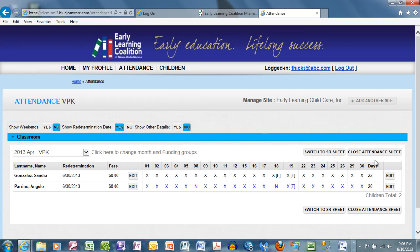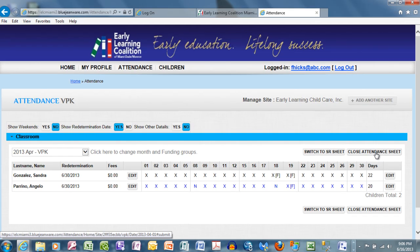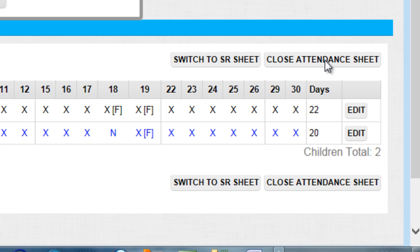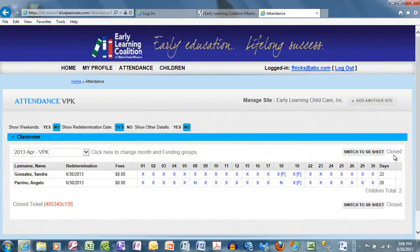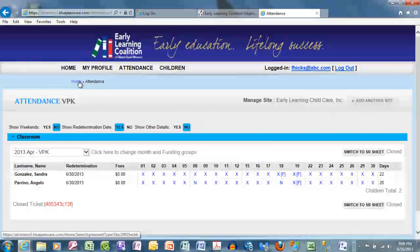The same rules apply for closing the VPK attendance. If you select Close Attendance, you receive one warning: you are about to close the month for VPK, a non-reversible action. Are you sure? If you are certain, select Yes. Closed is the new status and a closing ticket has been generated. Once you have completed your attendance, if there is nothing else you would like to perform inside the Provider Portal, you can simply log out.